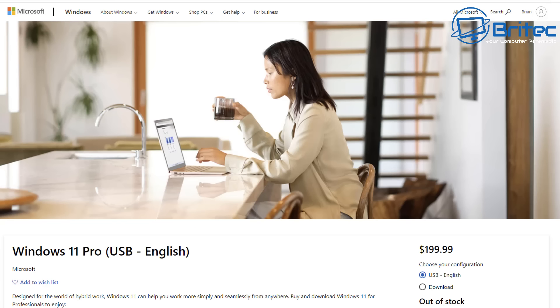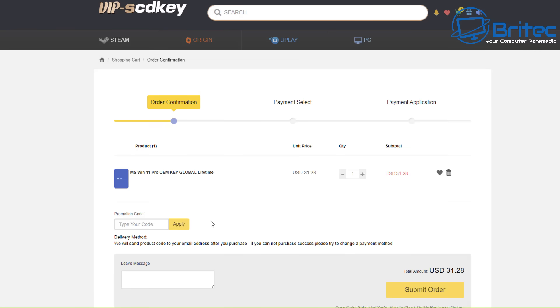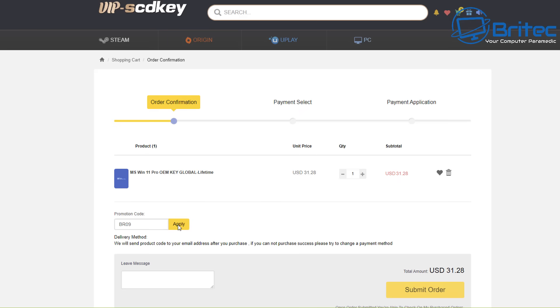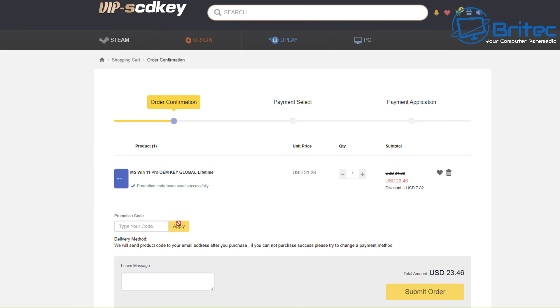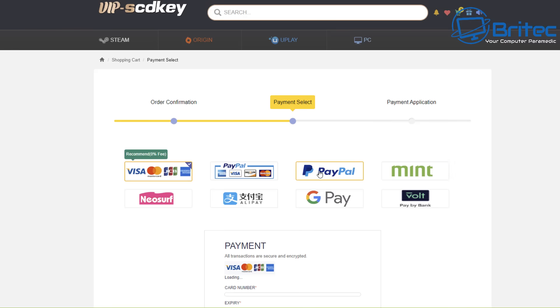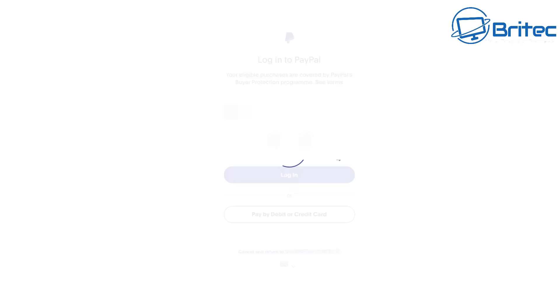Now Windows 11 Pro keys are pretty expensive and VIP SCD Key have a pretty good deal. All you need to do is check the links out in the video description. Use my promo code capital B capital R 09 and apply this to your order and you'll get a big juicy discount as you can see right on the bottom of the screen there. It changed down to $23.46 on the making of this video. Once you submit your order, choose PayPal to pay for your purchase. Click the buy now button and this will allow you to sign into your PayPal account and pay for your actual product key.